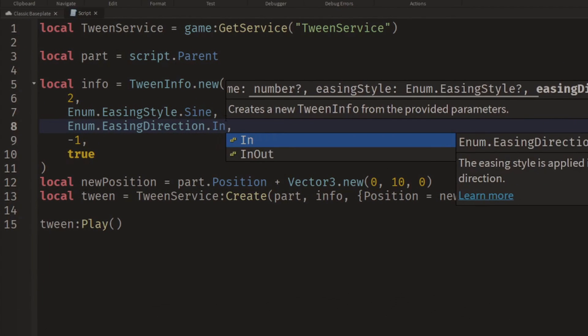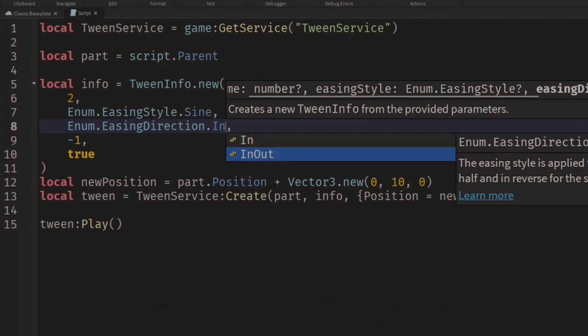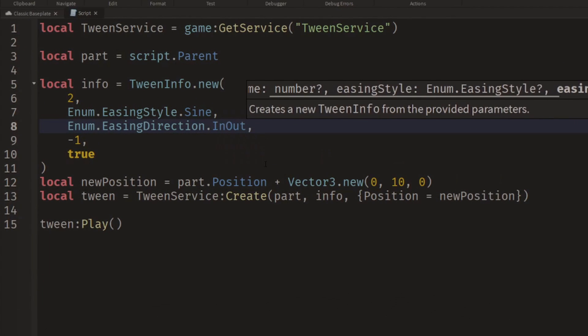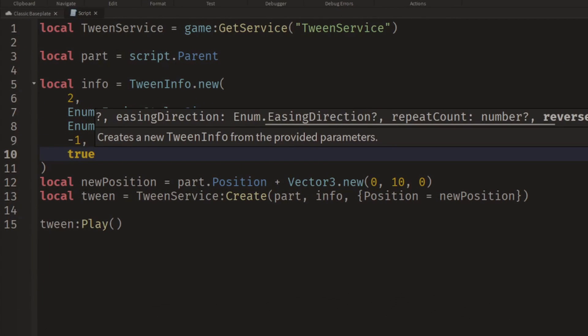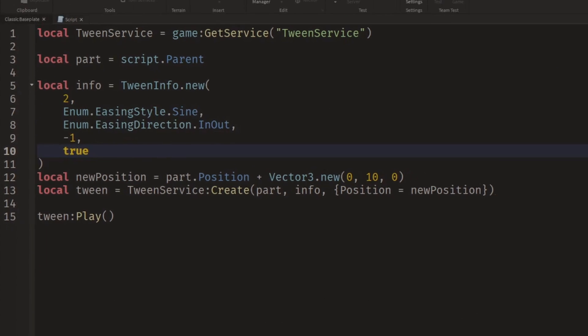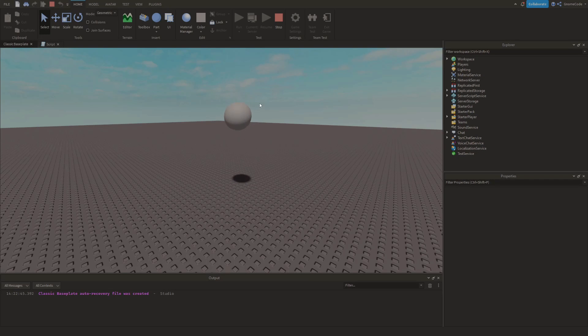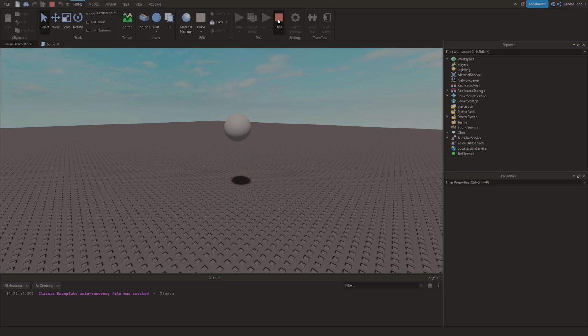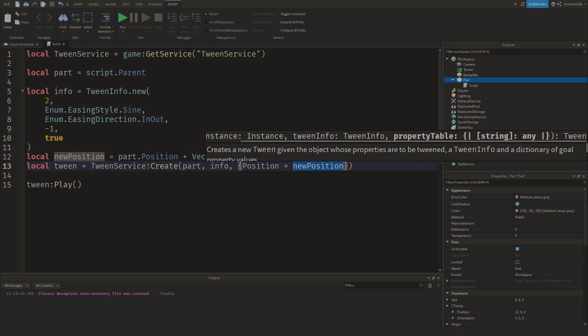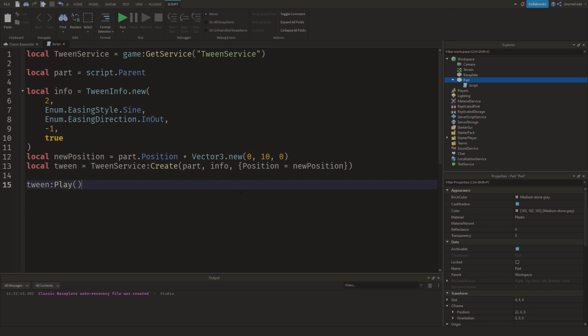So if I wanted it to be a bit more consistent, I could change it to InOut. And hopefully if I do that it's going to look a little bit more smooth in both directions. Look, it's a nice healthy bobbing motion. And we can change more than one property at the same time as well.